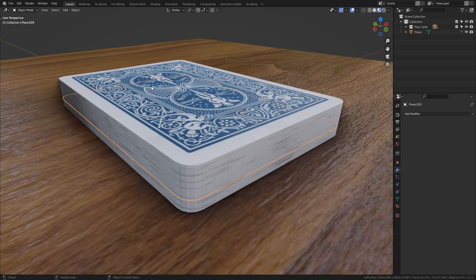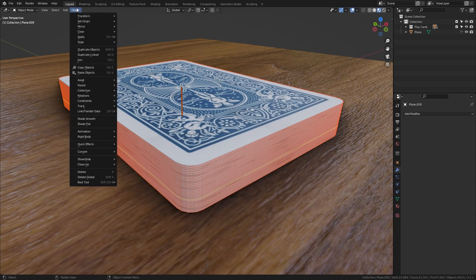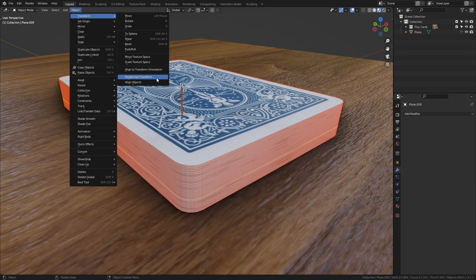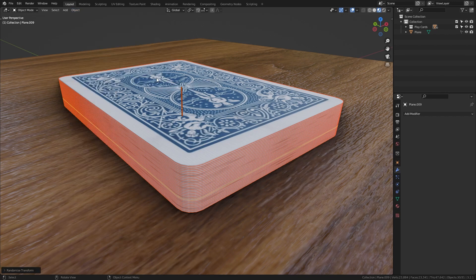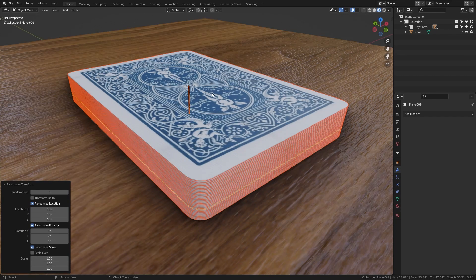And in order to do so we can just select all the cards, then go up to Object, Transform, and right here you should find the Randomize Transform option. This should open up in the bottom left corner, so let's click on it and here you can see all the options that we now have.